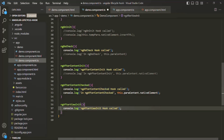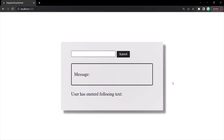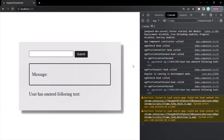So again, this ngAfterViewInit lifecycle hook will be called after the view template of the component and the view template of all its child components has been initialized. If we save the changes and go to the web page, let's open the developer console. Here you will notice that the ngAfterViewInit hook has been called. And just like ngAfterContentInit, this ngAfterViewInit hook also gets called only once.